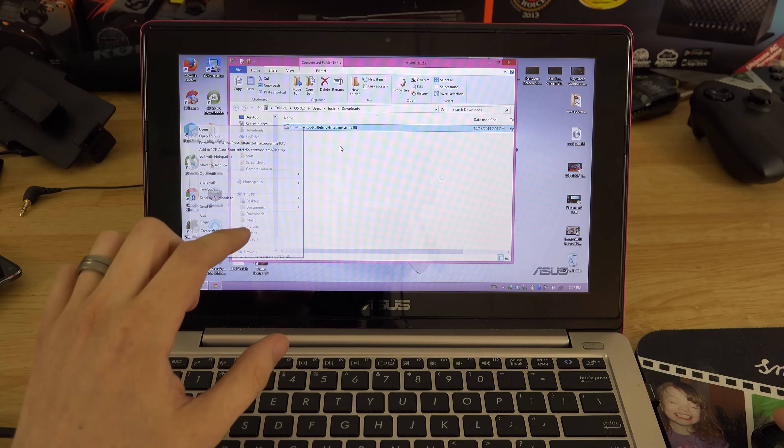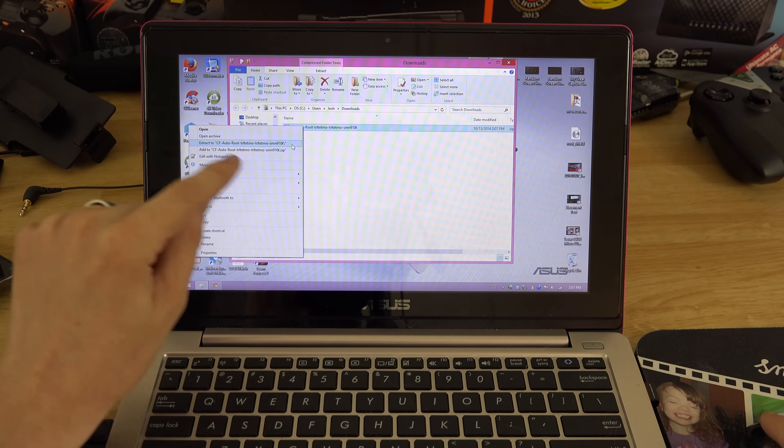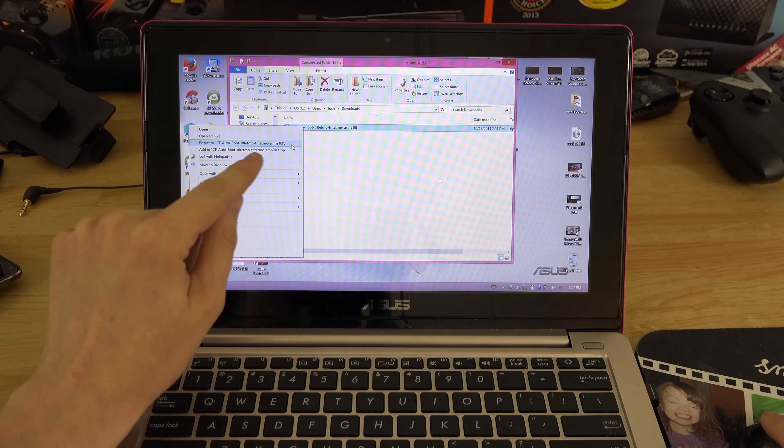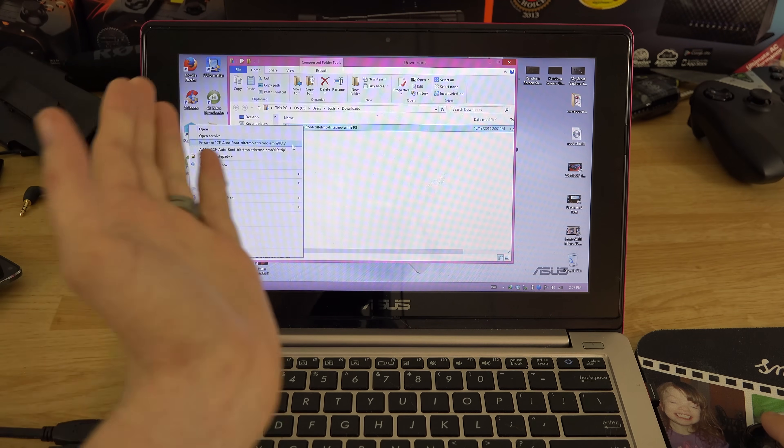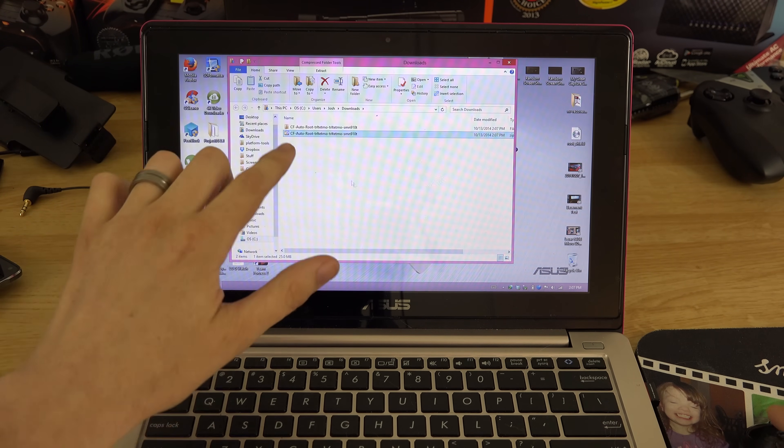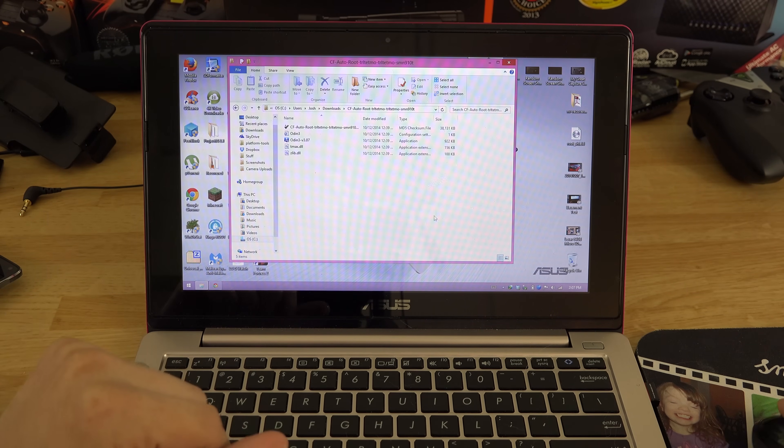It's a bunch of files in here, so you need to right click on it, choose extract, and you want to make it as a folder. Extract to CF Auto Root slash. Now it's going to be a folder right there with all the files you're going to need.